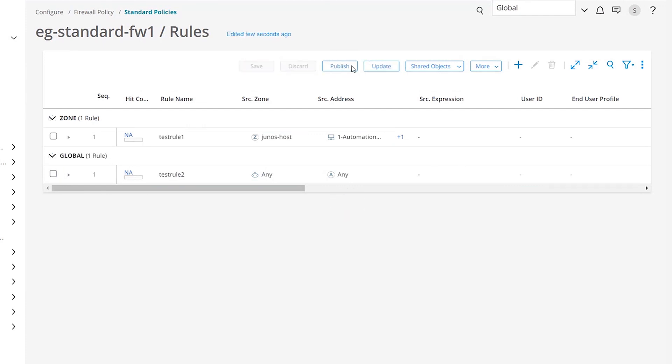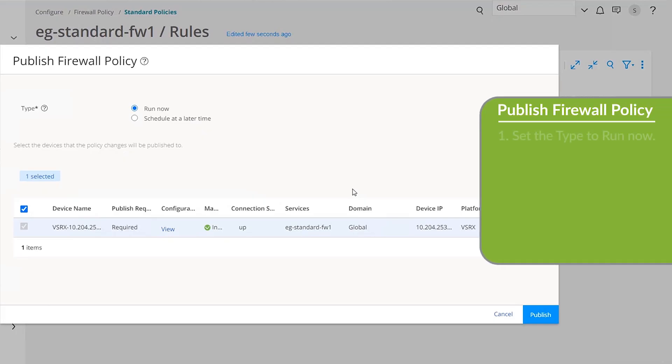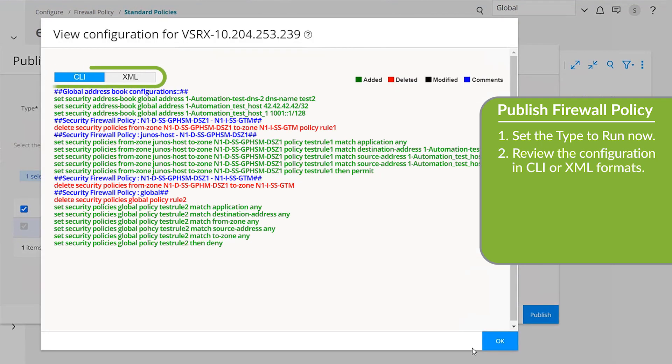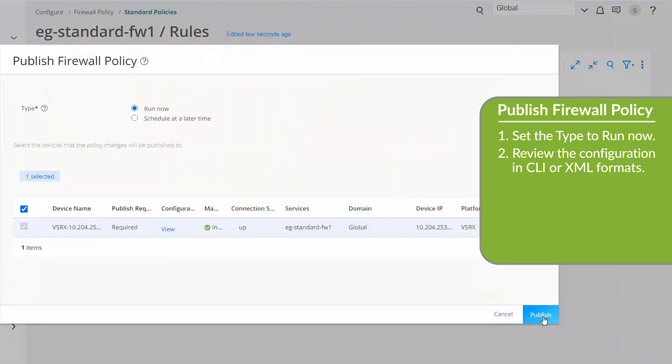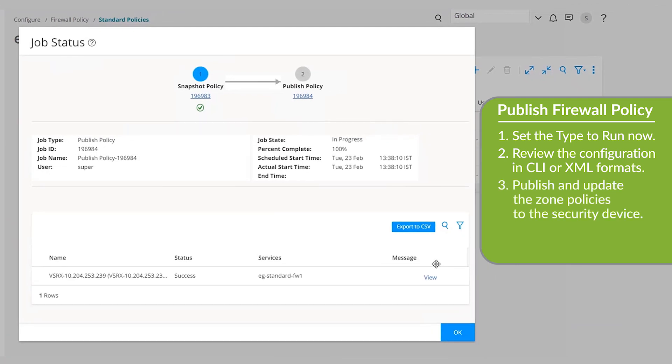The new rules for zone policies are now ready to be pushed to the security devices. You can use the publish workflow to save and publish different services to be updated later to the appropriate firewalls, which occurs during downtime. Click Publish. On the Publish Firewall Policy page, for Type, we'll select the Run Now option to publish the configuration immediately. You can also schedule it to be published later. Under the Configuration column, click View. In the View Configuration page, click the CLI tab to view the CLI configuration or the XML tab to view the configuration in XML. Click OK, and then click Publish. The Job Status window displays the progress. After the policy is published successfully, click OK to return to the Rules page.